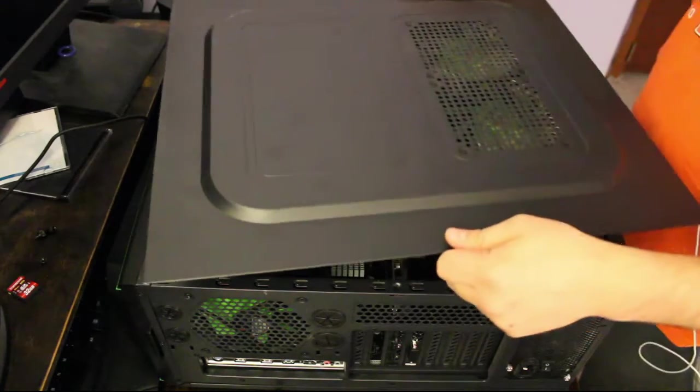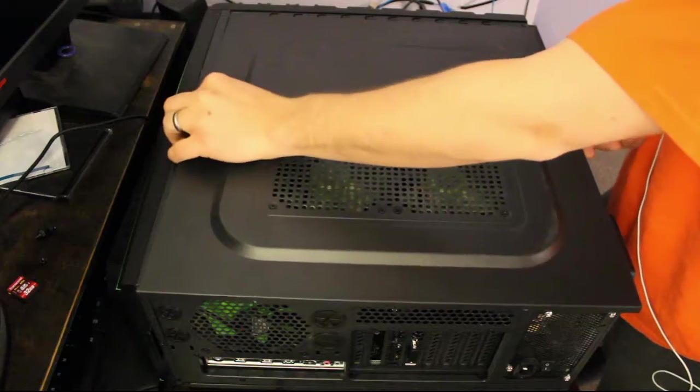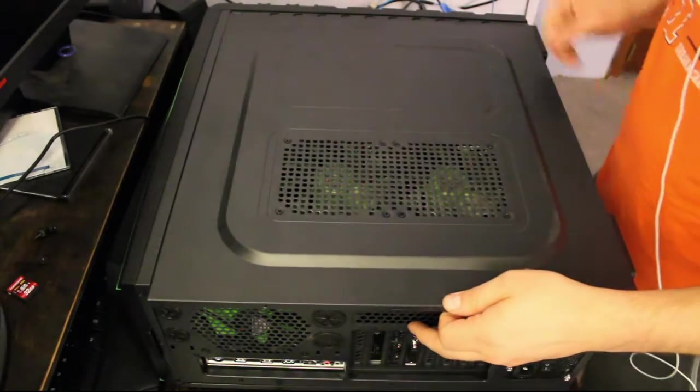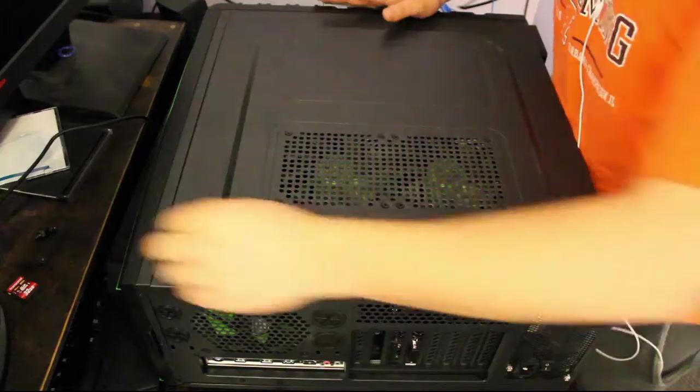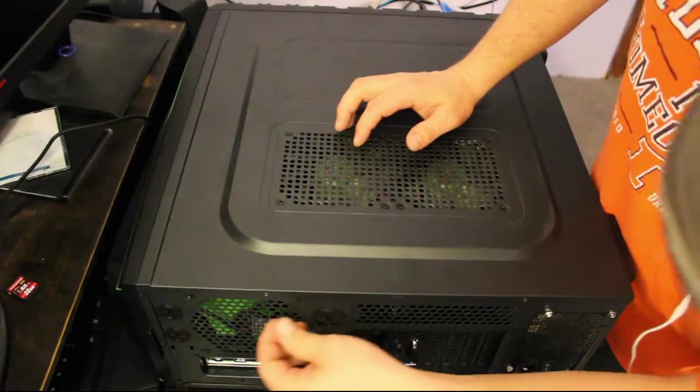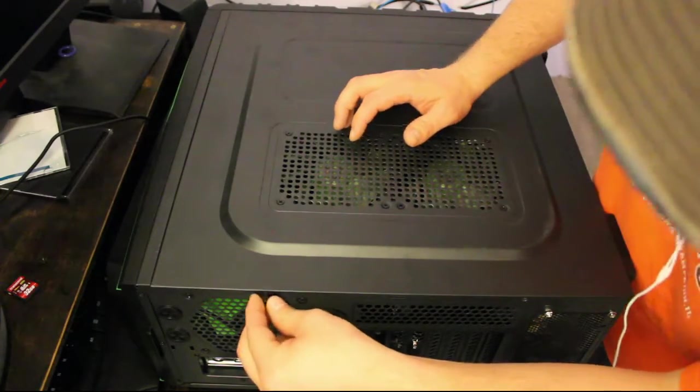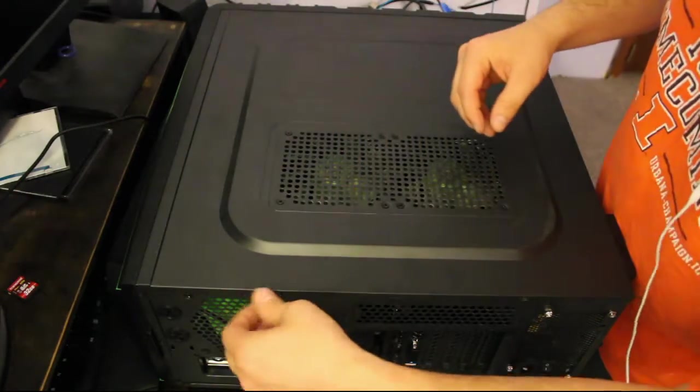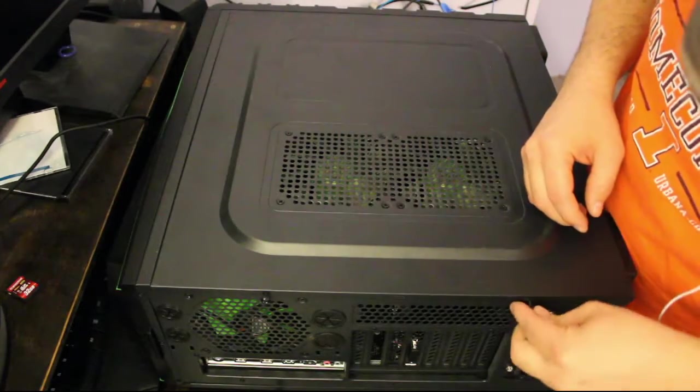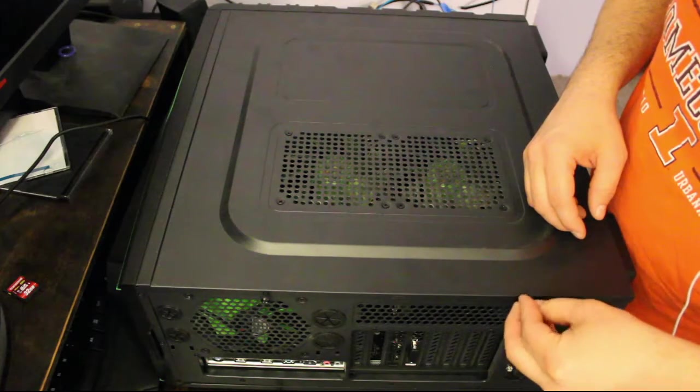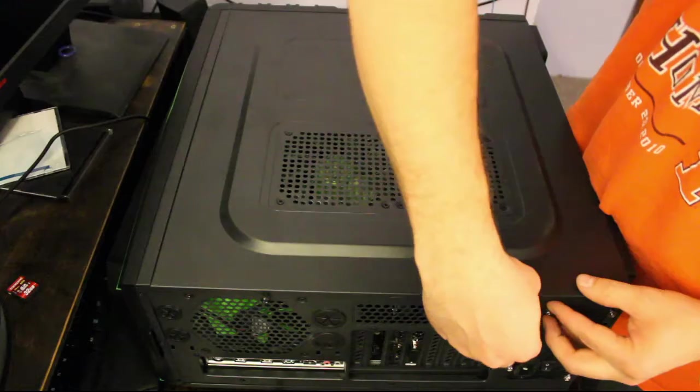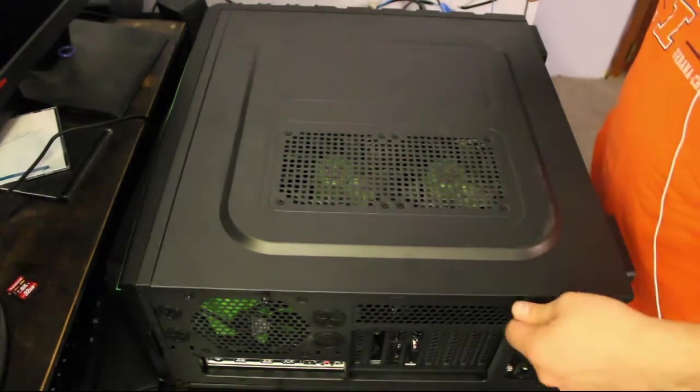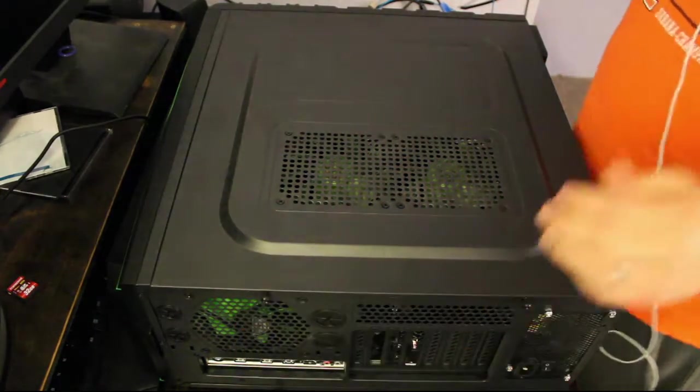I'm going to get this thing put back together and plugged back in. Make sure everything is looking good. Turn the case cover the right way, that always helps. Slide it in, thumb screws. There we go, I want to make sure I keep track of that screw, I don't want to lose it. Come on thumb screw, there we go. This thing is put back together.